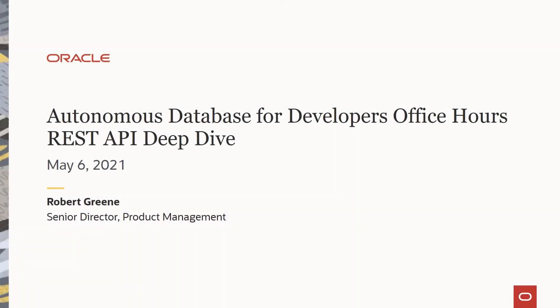My name is Tara Van Cleef, and I am a business development consultant helping Oracle developers and product managers educate our users on Oracle technology. Thank you for joining us today at Autonomous Database Office Hours REST API Deep Dive. If you have any questions during the webcast, please place them in the Q&A area. We have solution experts available to answer questions throughout the session, and if time permits, we'll also answer questions live. This webcast is being recorded. Today's session will be presented by Robert Green, Senior Director of Product Management.